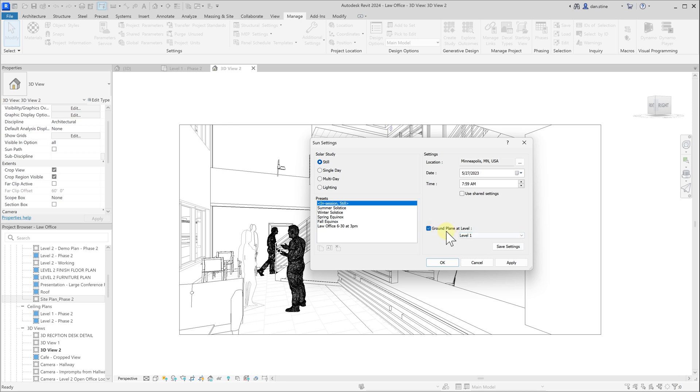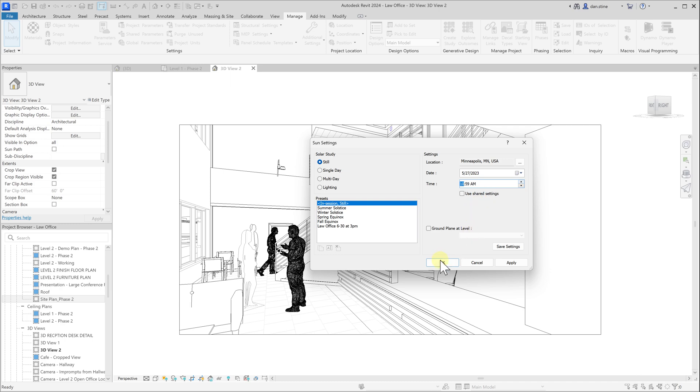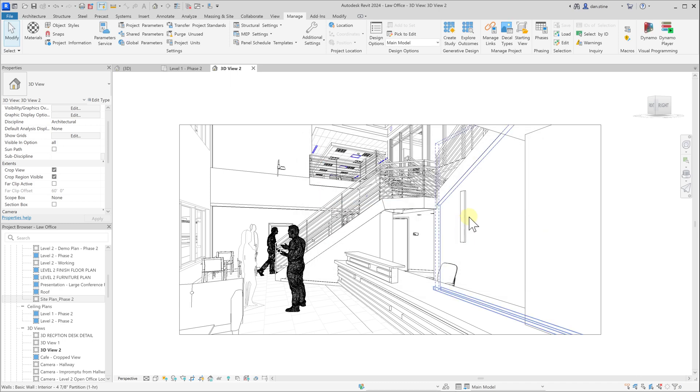You can also specify whether shadows are artificially cast on an imaginary plane at level one. But if you have a topo surface or a topo solid, you can turn this off and the shadows would cast on that actual surface in your model. Finally, there is an option to save presets of these settings so you can switch between different times of day. I'll make this a little bit later in the day and we'll click OK.